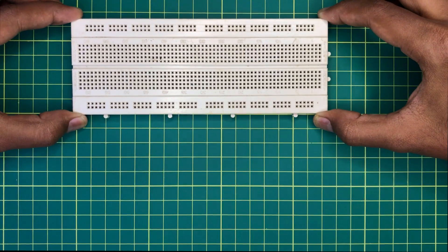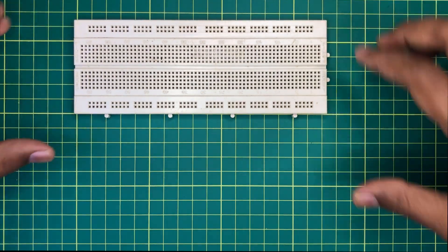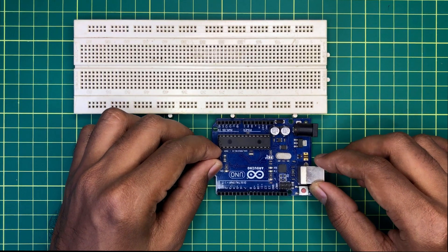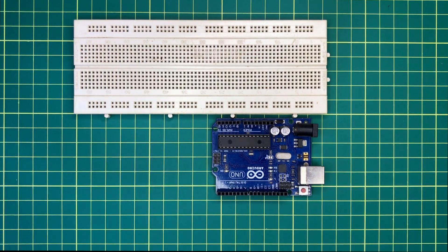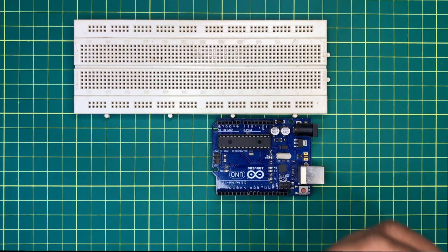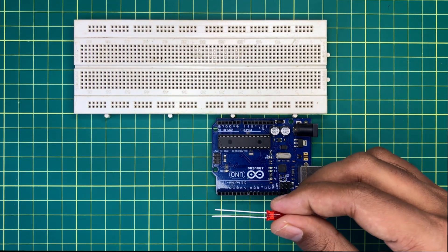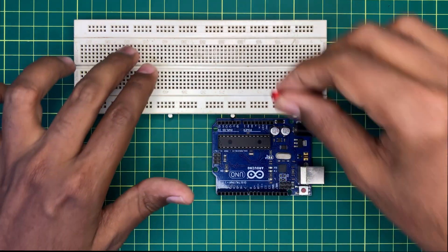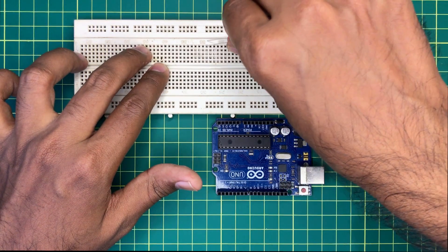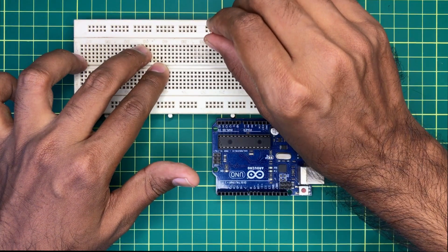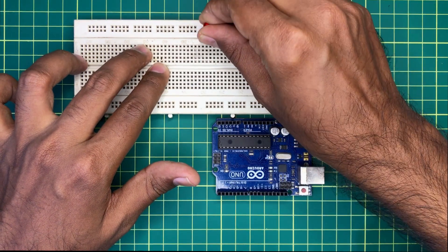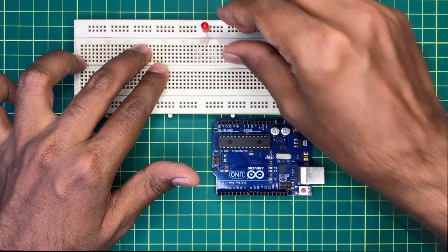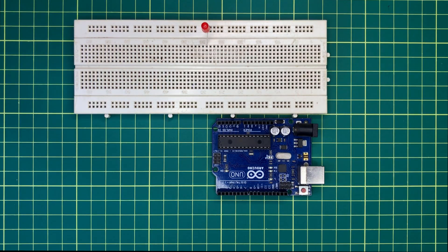To do this, I will get a breadboard and an Arduino Uno board. Then I will get a LED and plug it on the breadboard like this.